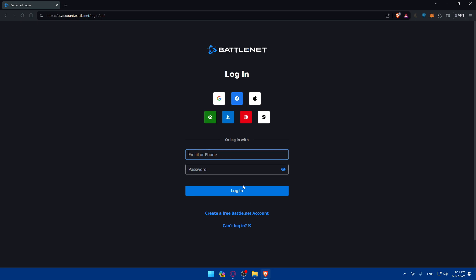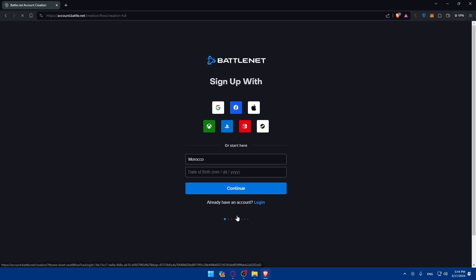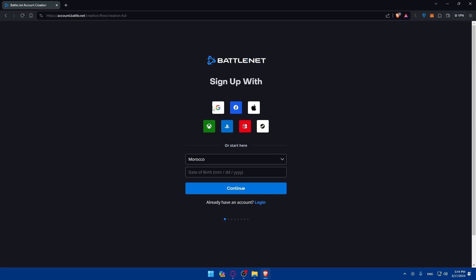If you have an account, make sure to log into it. If you don't, click on 'Create a free Battle.net account.' For creating or logging into your account, you'll find some options to make this easy — like Google, Facebook, Apple, Xbox, PlayStation, Nintendo, or Steam — if you don't want to go through all the steps of creating or logging in manually.